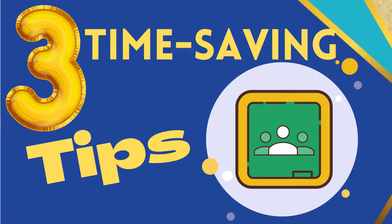Hello teacher friends! We all need more hours in the day, so I am here to show you three time-saving tips that you can use in Google Classroom.